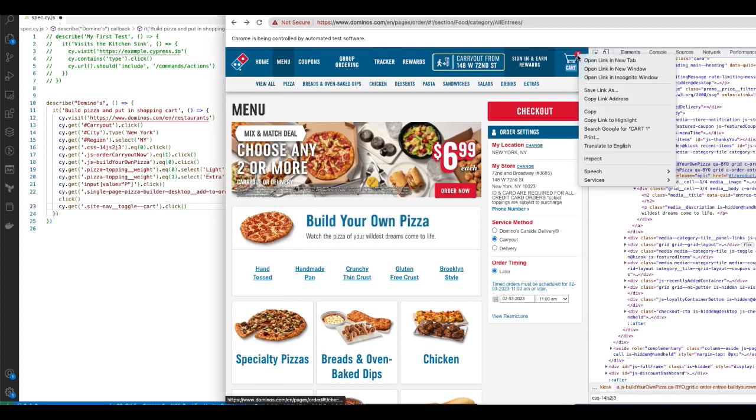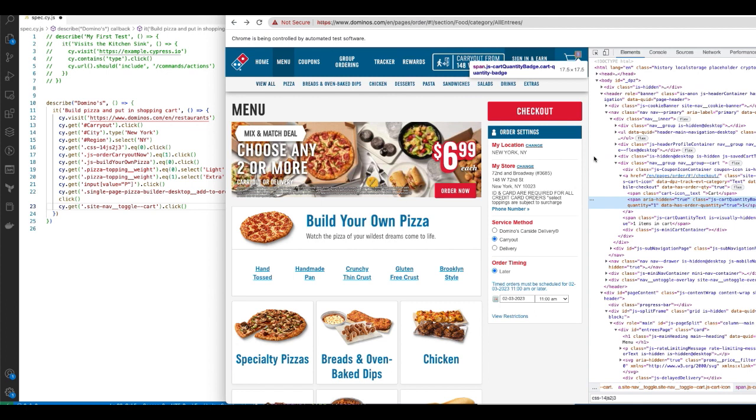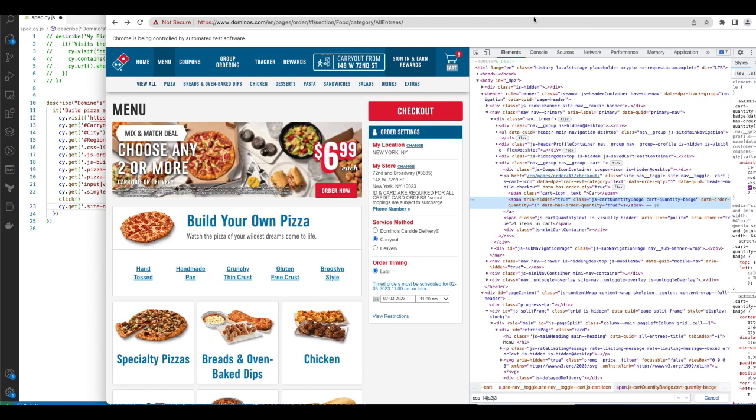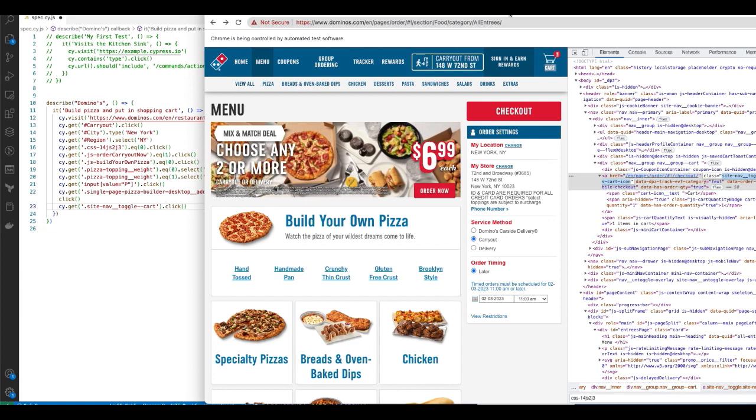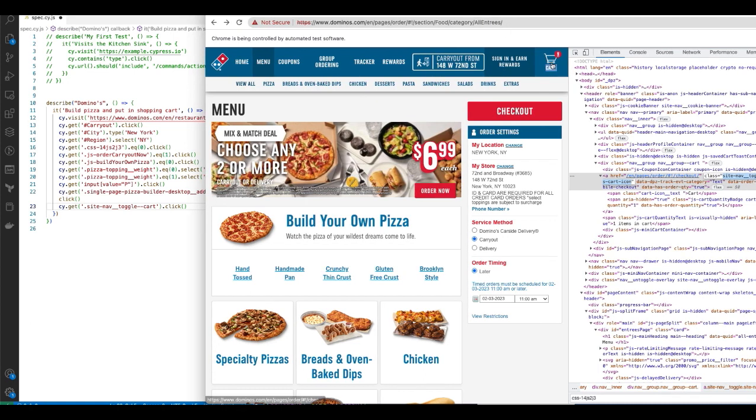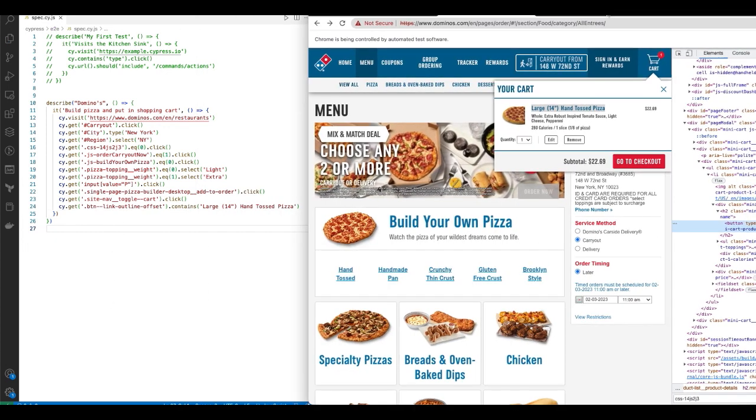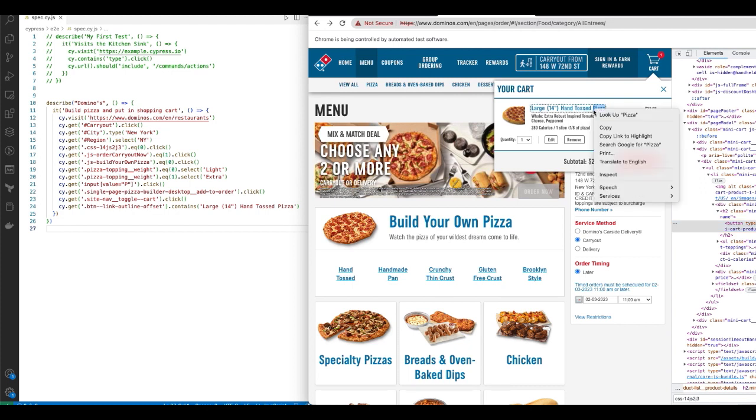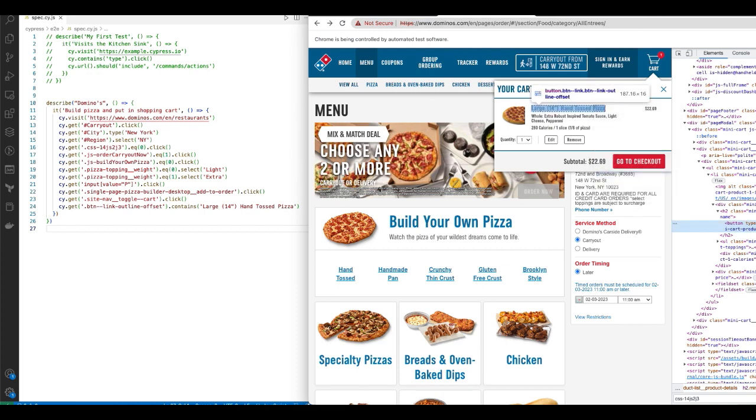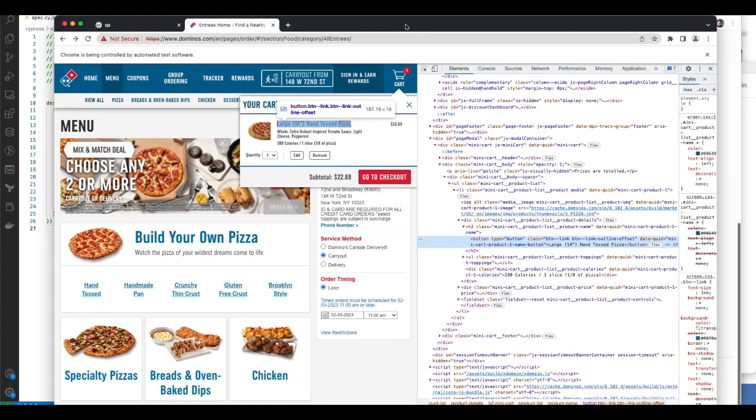Similarly, you know, again, it's the same, same old trick here. Finding the, finding the unique, finding the unique class. I get site nav taco cart. And from here, when I click on it, this cart will pop up. So what I want to do is check the text inside that popup for the word large 14 inch hand toss pizza. Again, I write, right click on it using the same trick. I'm looking for the class button length outline offset.